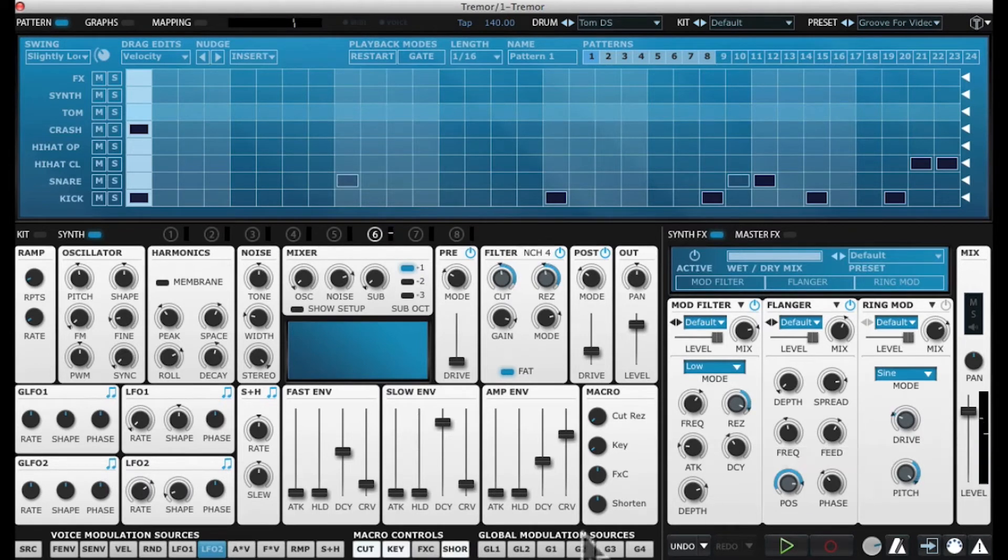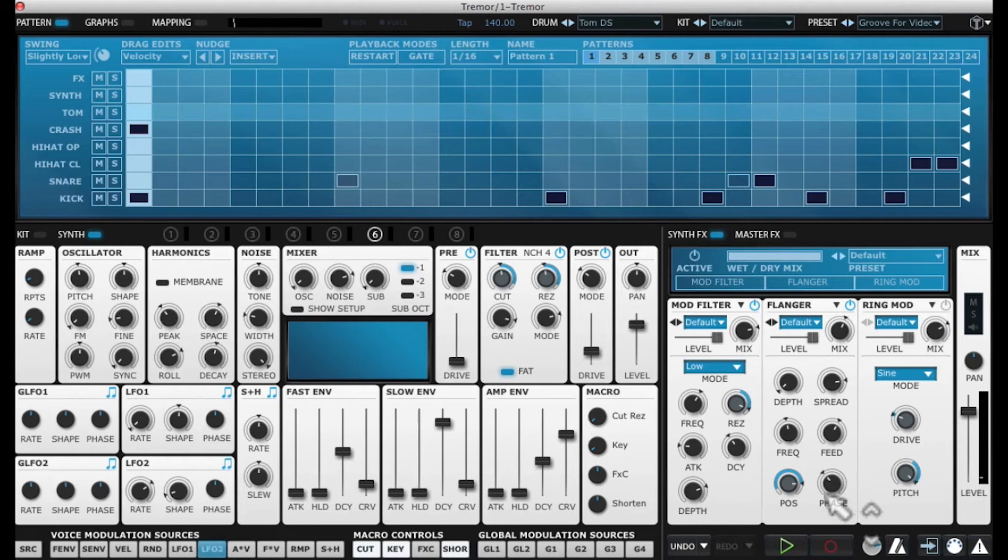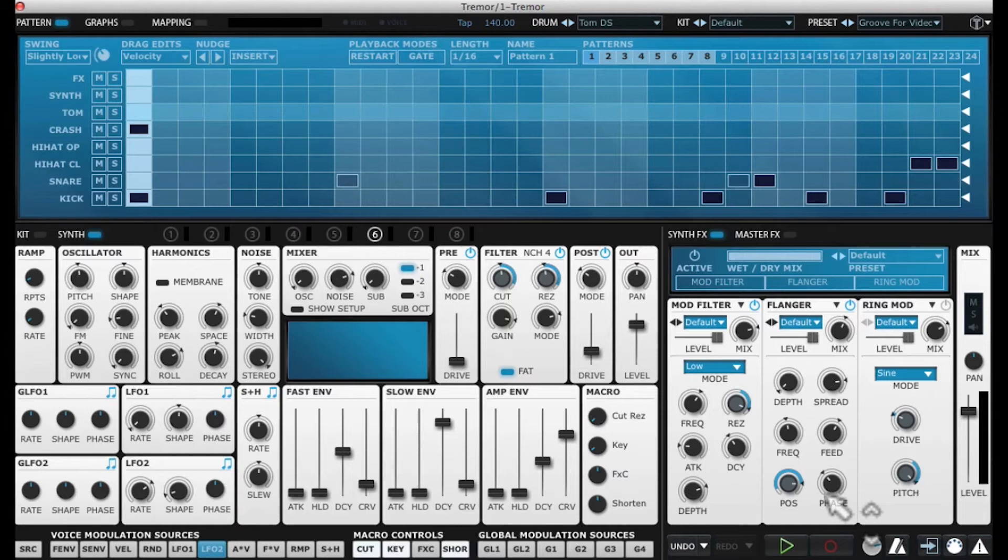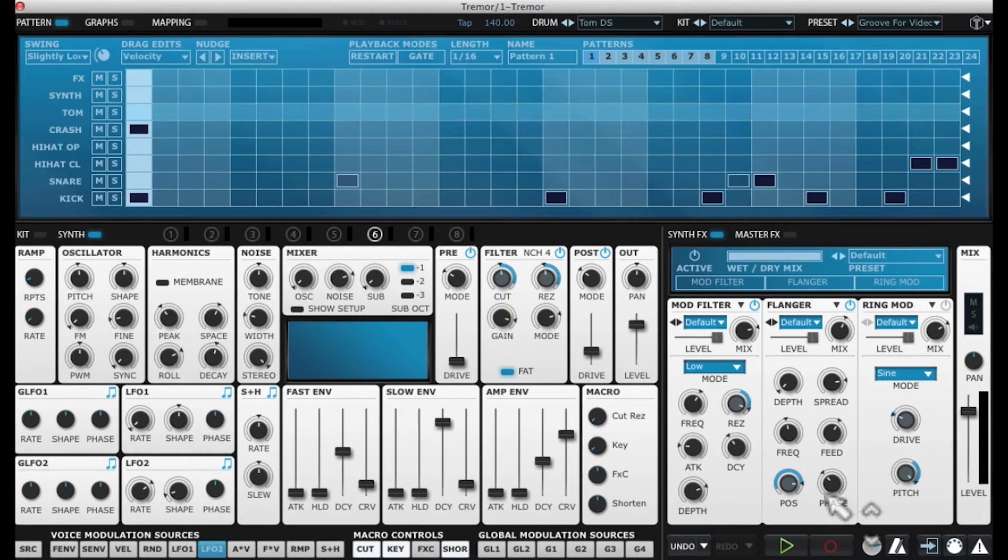We're using that LFO 2 to modulate position pretty dramatically. I love this idea of taking one modulator and having it do multiple things. The great thing about that is you can then just manipulate that one modulator and change the sound drastically.